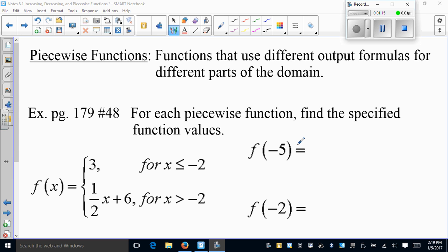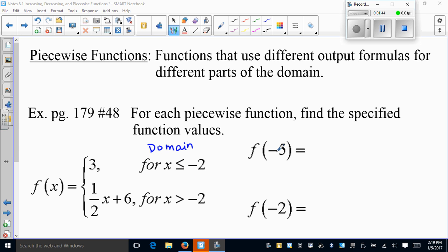That's a perfect example of a piecewise function. For each piecewise function, we need to find the specified function values. Be really careful here — this is where people tend to make mistakes. They'll just plug negative 5 into any equation, but the conditions on the right are telling you about your domain. You have to identify which domain negative 5 belongs to.